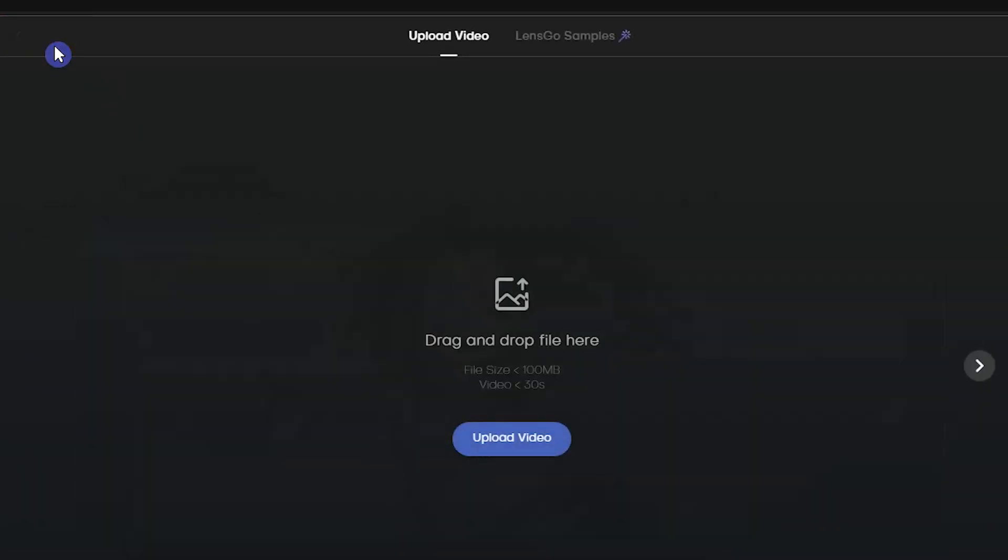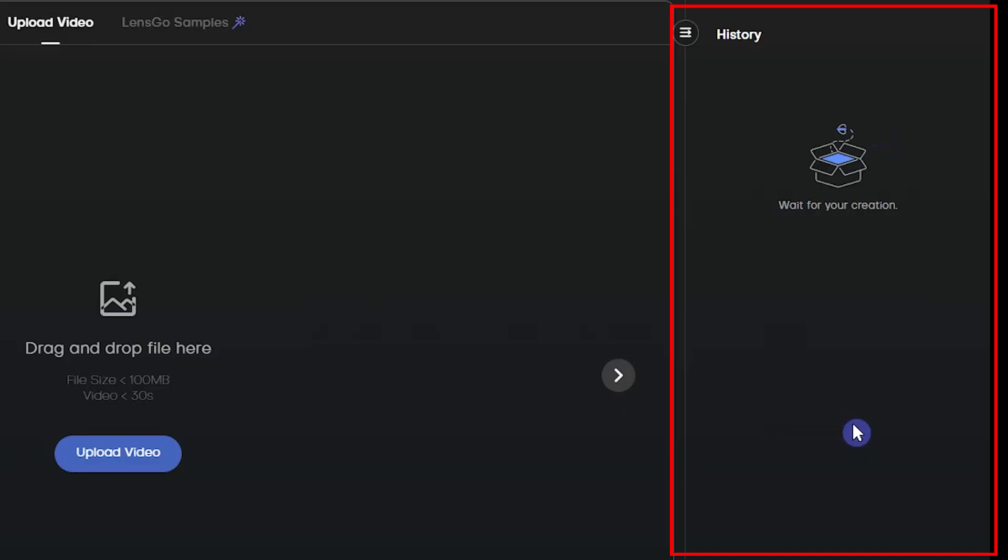From here, you can delete the uploaded video and use another one. Here you can see the history of your creation.